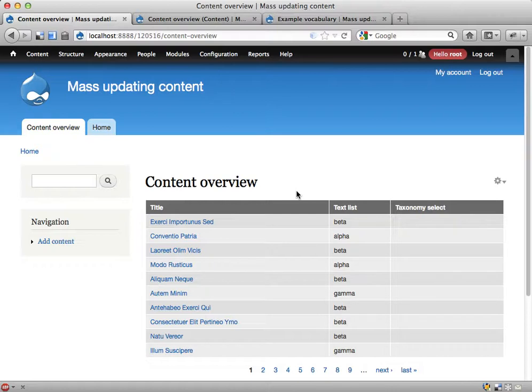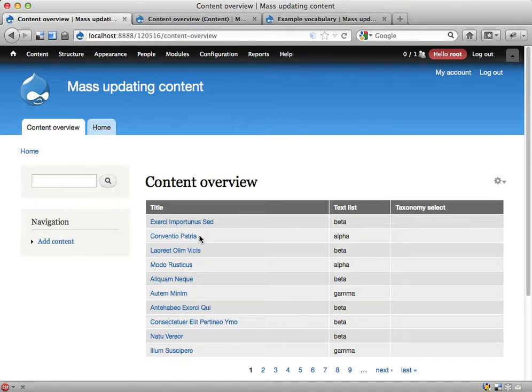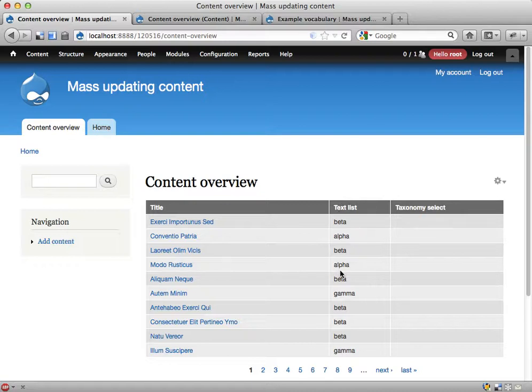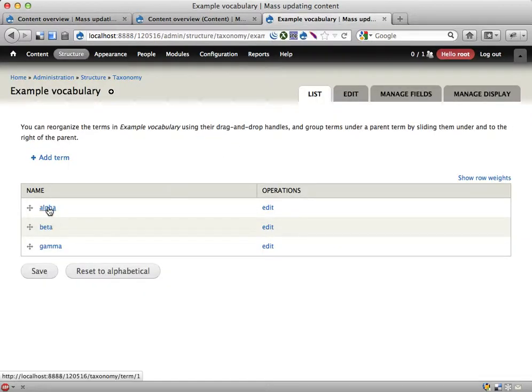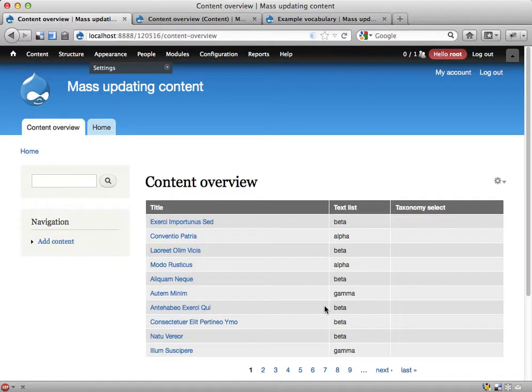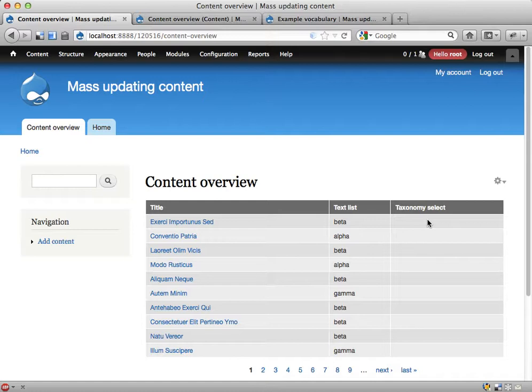I have on my site a number of nodes, I think I have like 200 of them, more than I want to update myself manually. When I created these, I had a text list field where I have three values: alpha, beta, and gamma that I could select between. Now I have changed my mind and I want to have these values as taxonomy terms instead. So I have created a vocabulary with the terms alpha, beta, and gamma here, but I want to get this data, this plain text data, over as taxonomy terms on the nodes.